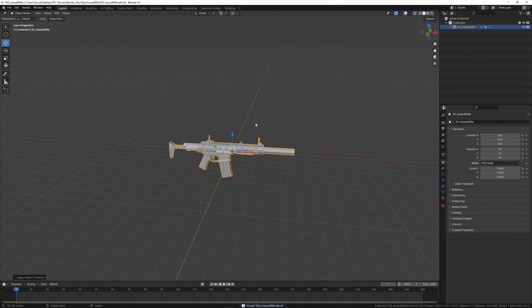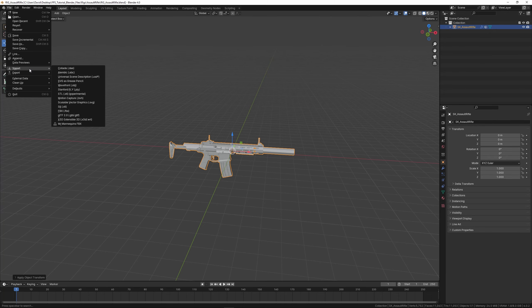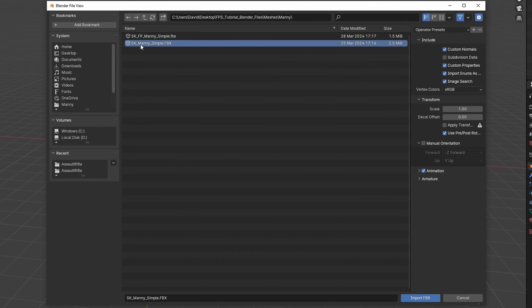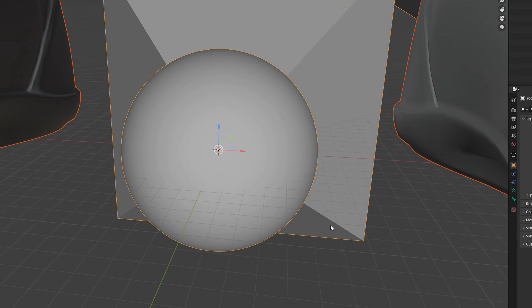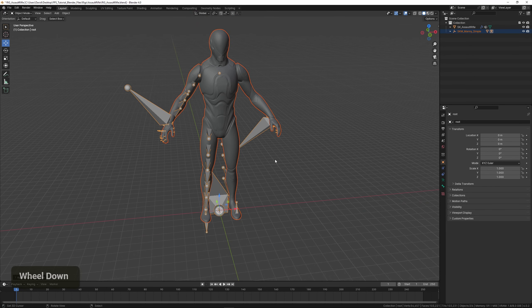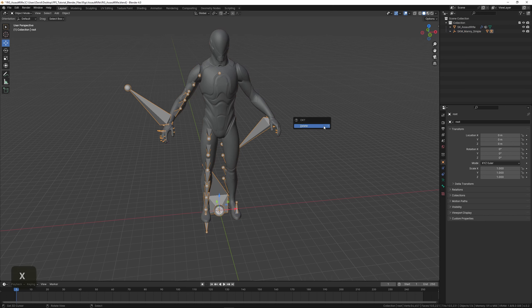Now we need to fix the scale. By default the gun is not scaled to Unreal Engine so it'll be either very tiny or very large. A good way to scale it is by using a reference — in this case the mannequin model. We can import that by going to File > Import > FBX, locating the mannequin folder, and importing 'SK_Manny_Simple.' As we can see, this is huge, so we need to fix things. We can start by deleting the armature and the empty object since we don't need them.